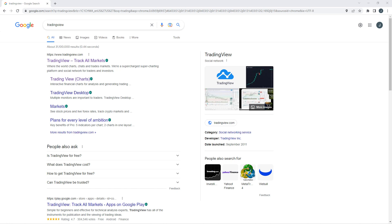Hello, Maverick Traders. Let's get into TradingView as a simulator trader. TradingView is a standalone platform by itself, and some of you guys have probably been using it.